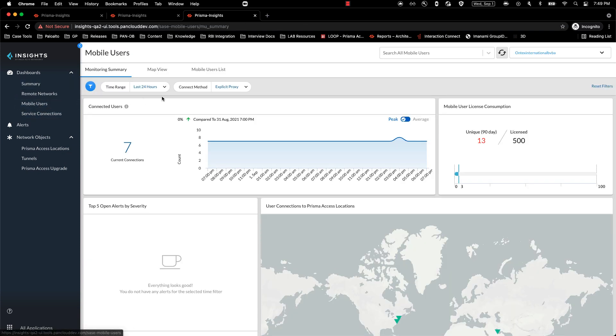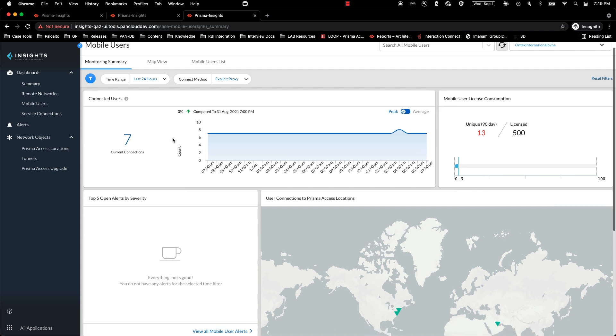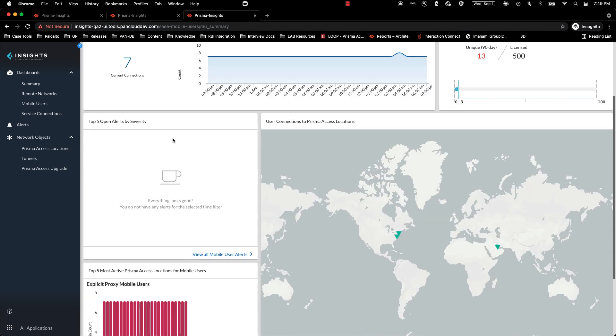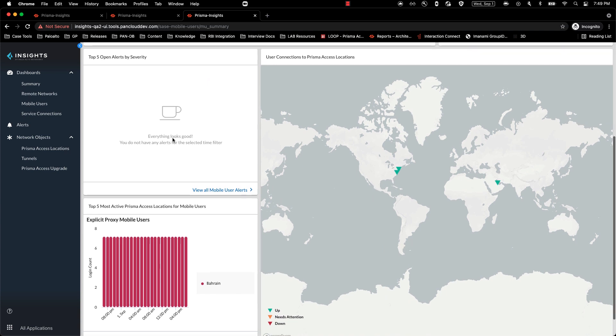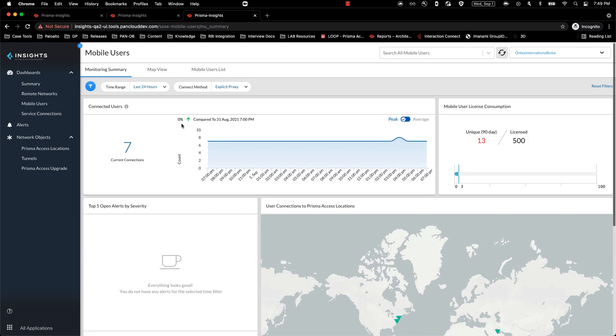Going to mobile users tab, based on my filter selected, I should be able to see the current connected users, my mobile user license consumption for explicit proxy. And as I scroll down below, you will be able to see the top five most active Prisma Access locations for mobile users.